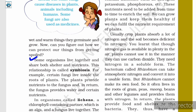Some organisms live together and share both shelter and nutrients. This relationship is called symbiosis. For example, certain fungi live inside the roots of plants. The plants provide nutrients to the fungus, and in return the fungus provides water and certain nutrients to the plant.